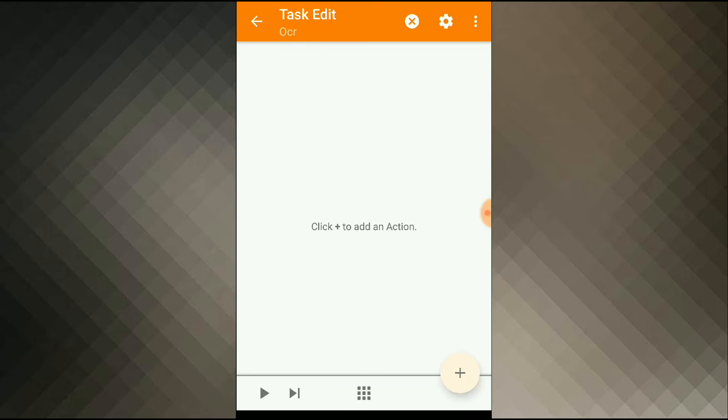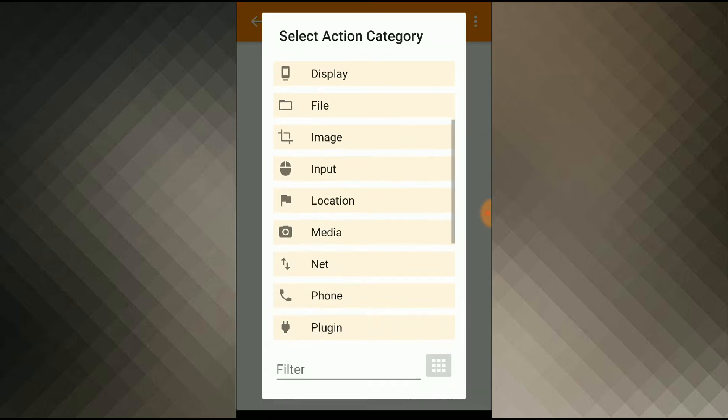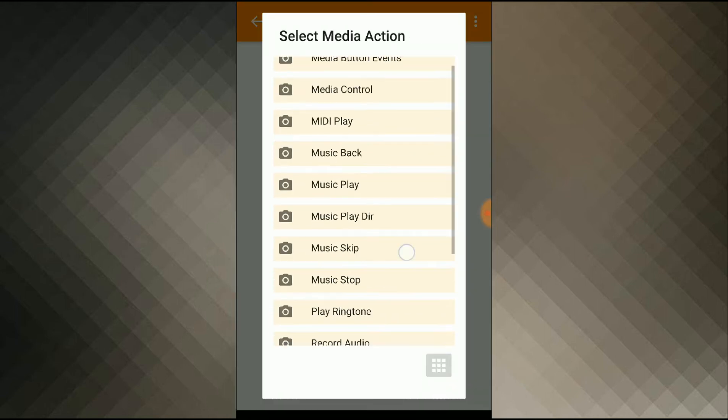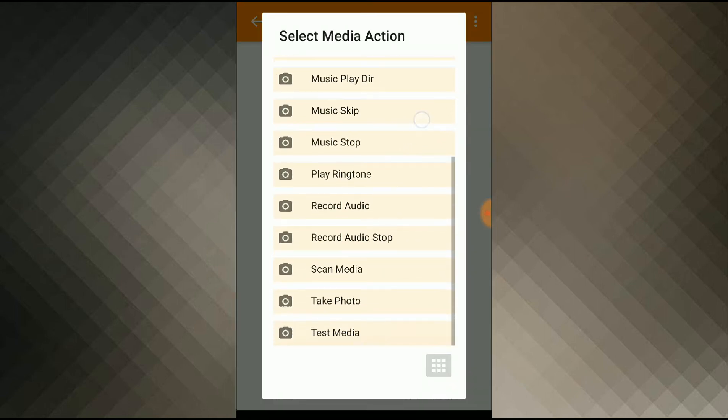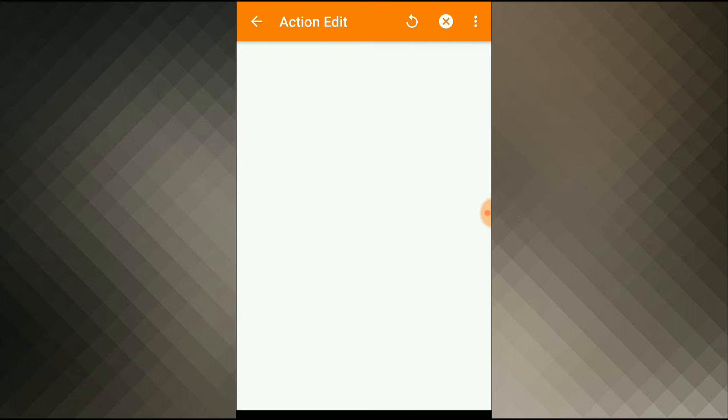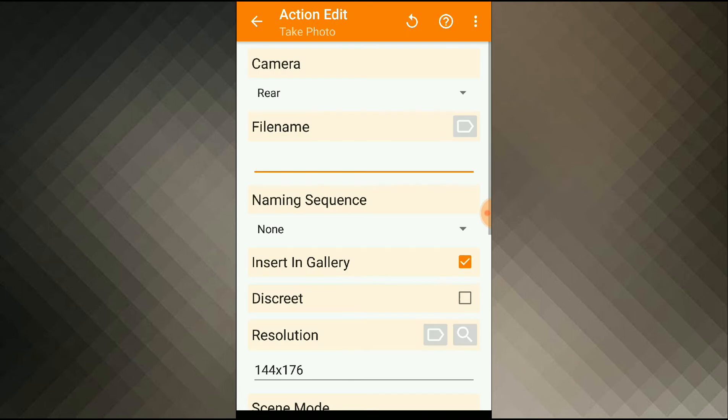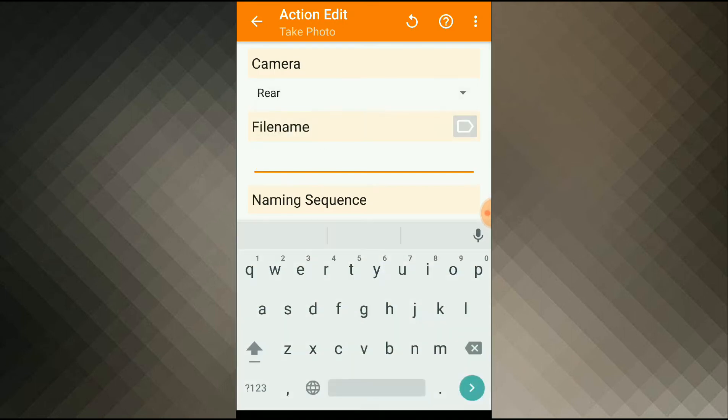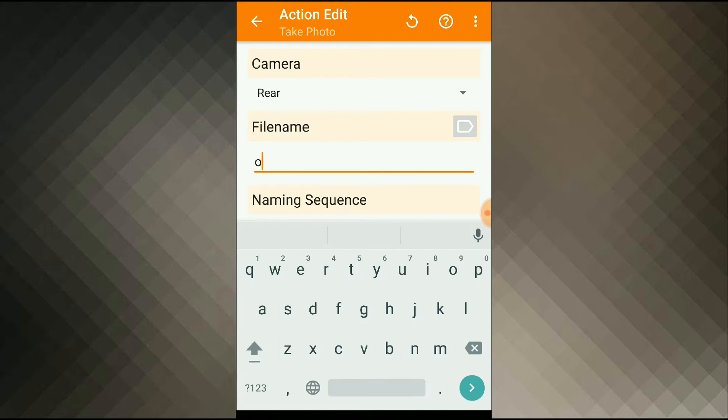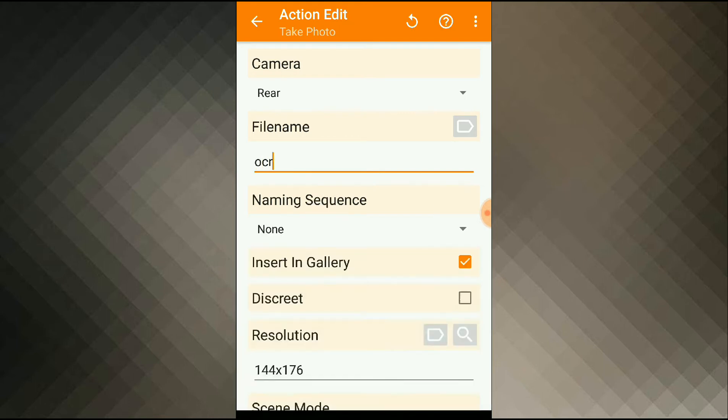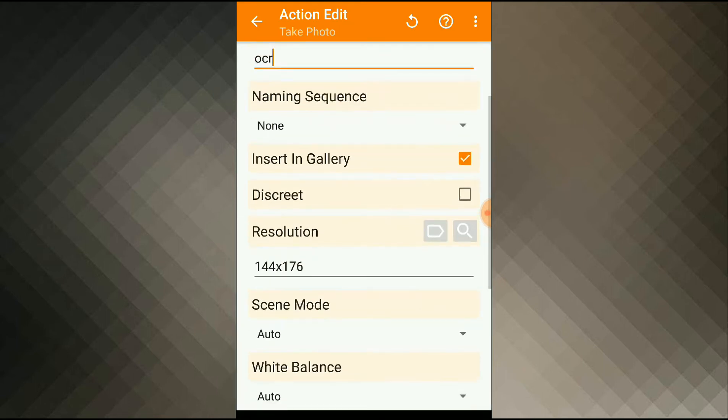First I have to take a picture using my camera. I'll add an action, Media, Take Photo. I'll choose which camera to use, I'll give my file a name, I'll adjust the resolution.